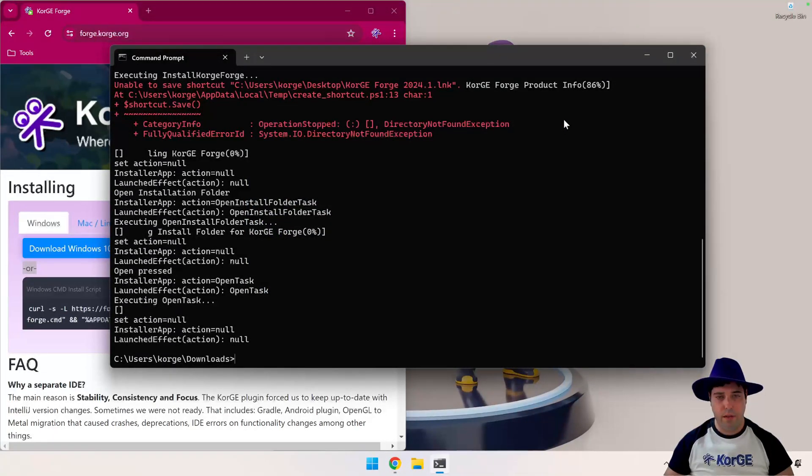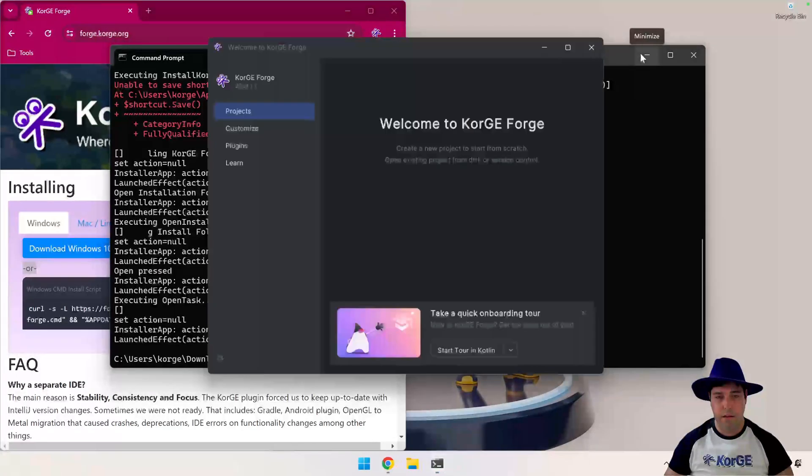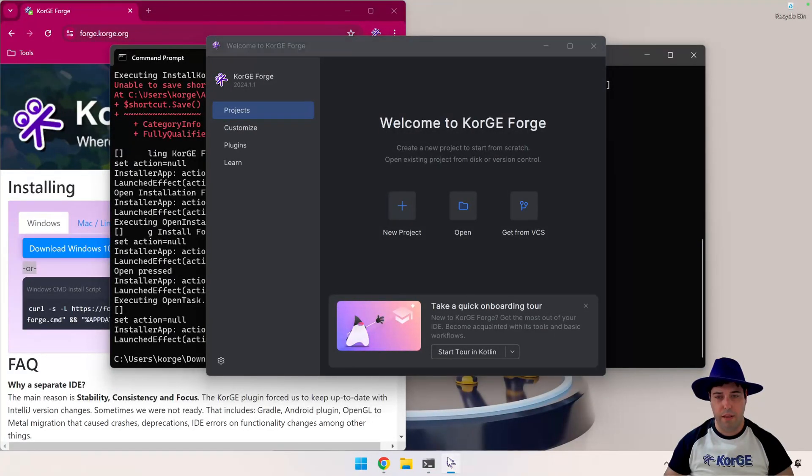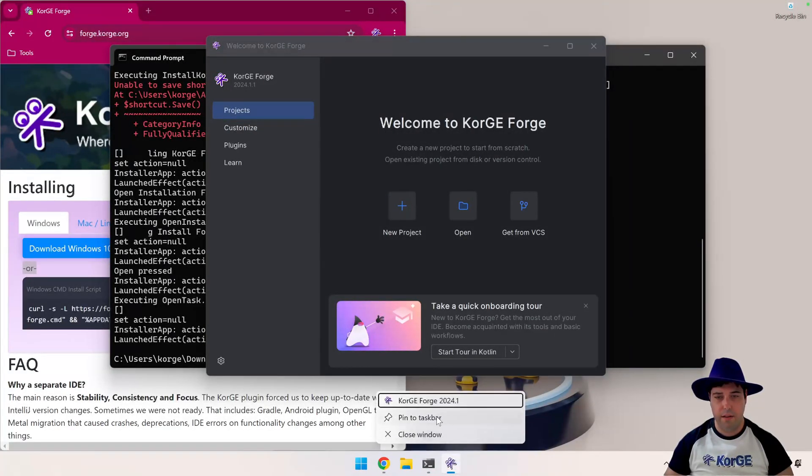Now it is open. Now we can pin to the taskbar.